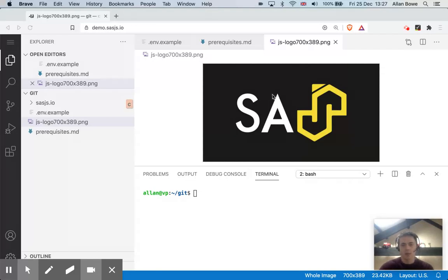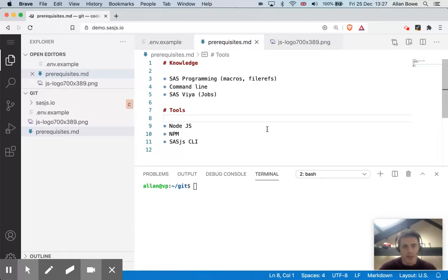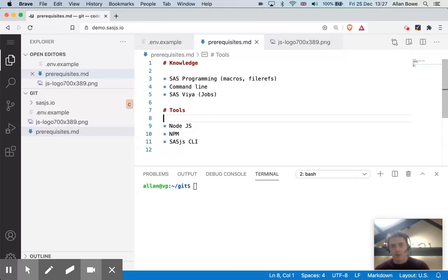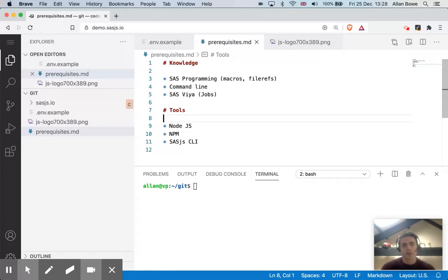There are some prerequisites to follow this through. That is, that you understand SAS programming, specifically macros and what file refs are. The command line will be building and deploying using the SASJS CLI command line interface. And also, although the CLI also works for SAS 9, we'll be focusing here on FHIR and specifically the job execution service.